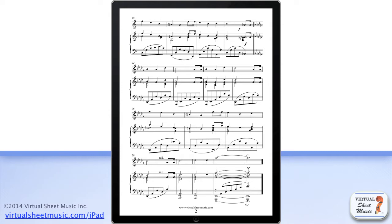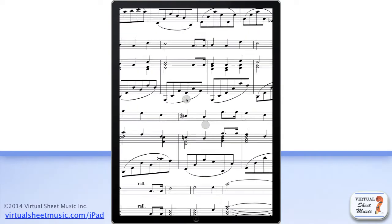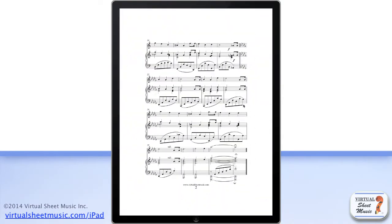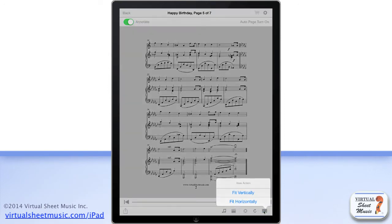You can also zoom in and out with your two fingers to make the score bigger or smaller. You can further control the zoom level by using the options available by tapping the display button at the bottom right of the score toolbar.